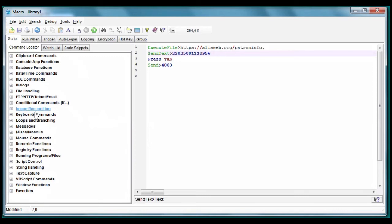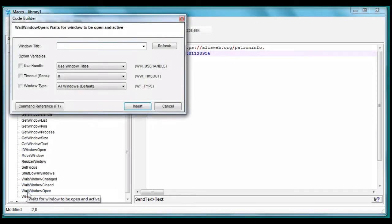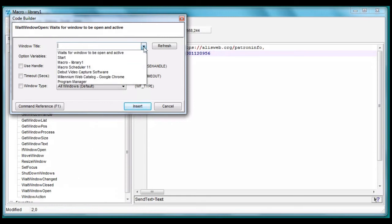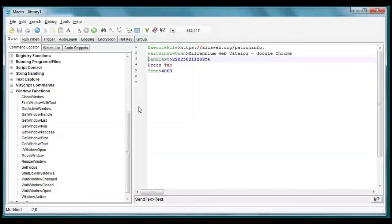Wait window open prompts us for the name of the window, and since we've cleverly kept that window open, it helpfully lets us select it, so no typing errors. Insert. There it is.